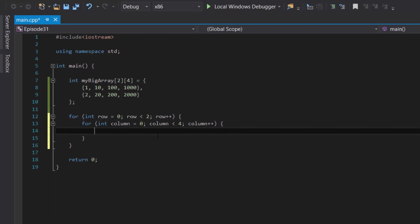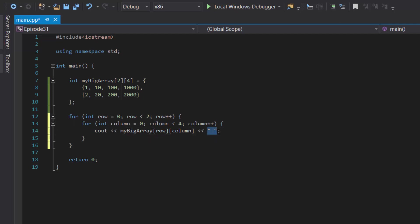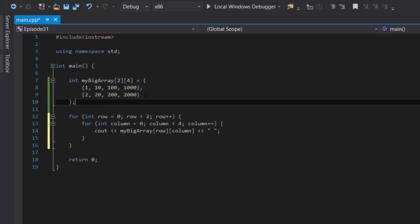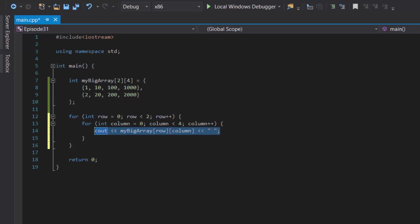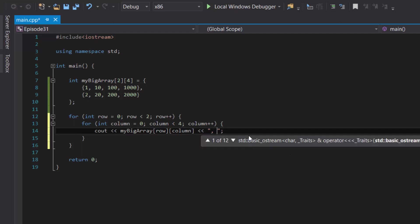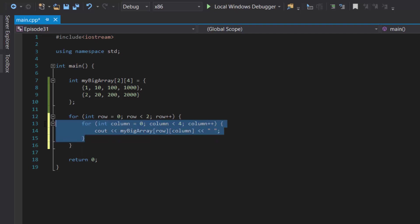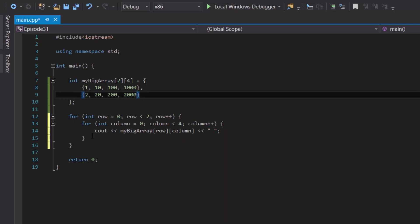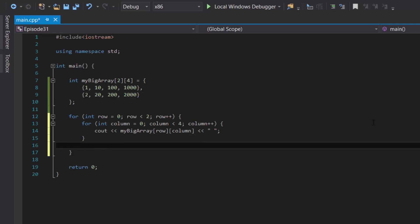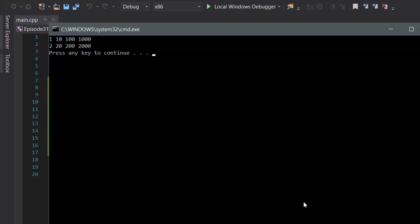Inside this innermost for loop, we type our code to display the values: cout << myBigArray[row][column] followed by a space. We add a space rather than an end line because a two-dimensional array is basically a table, and we want values in the same row to appear on the same line. Once the innermost loop runs four times, it starts the next row — so at the end of the outer loop body, type cout << endl. If we compile and run this program, it should show what we saw at the beginning of this video — and as you can see, it does.